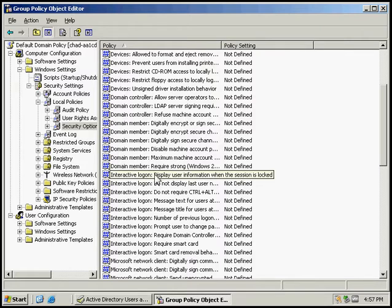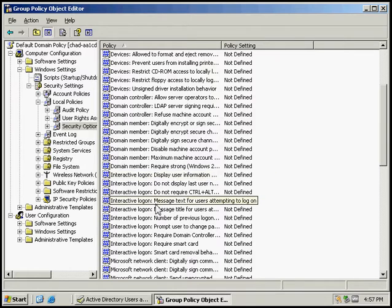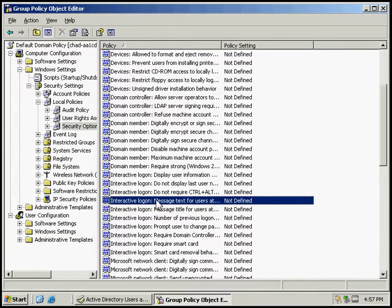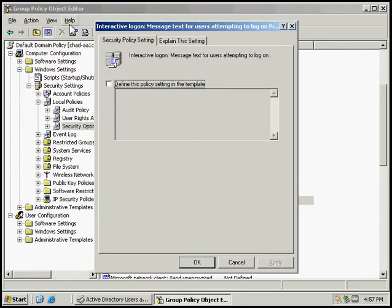So Interactive Logon, Message Text for Users Attempting to Logon. So we're going to double-click on that and we're going to define this.